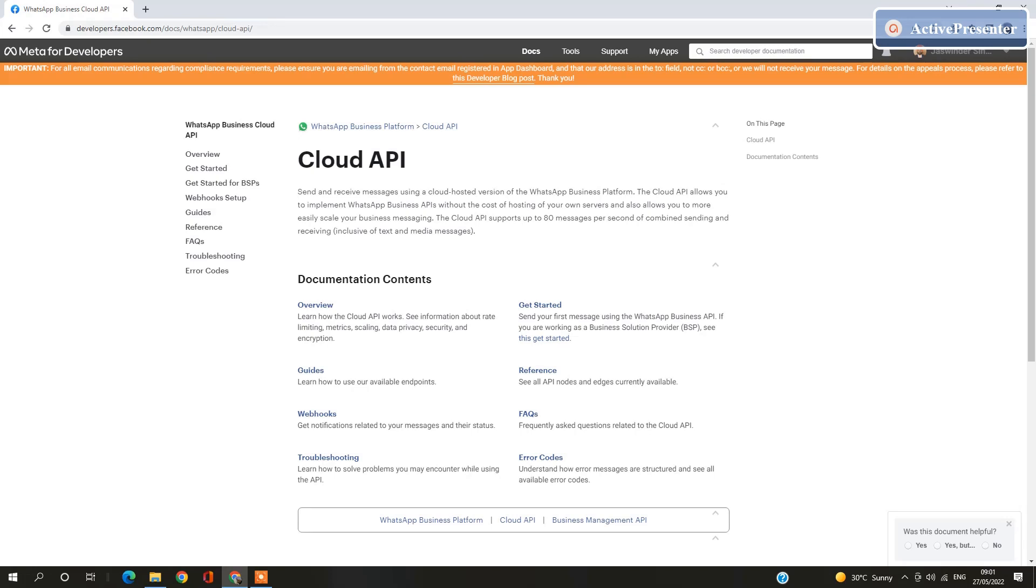Hello friends, today we are going to work on WhatsApp Business API platform. WhatsApp hosted their Cloud API for your businesses. We are going to work in ASP.NET MVC, so you can find my code on GitHub after this tutorial.